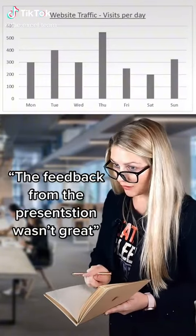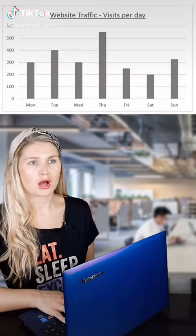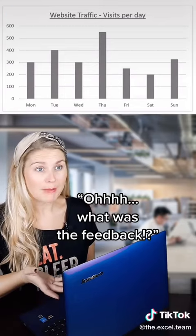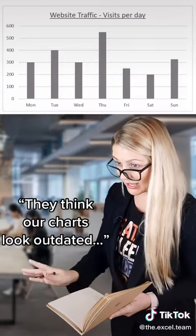Feedback wasn't great from the presentation today. Oh, what was the feedback? They think our charts look outdated.